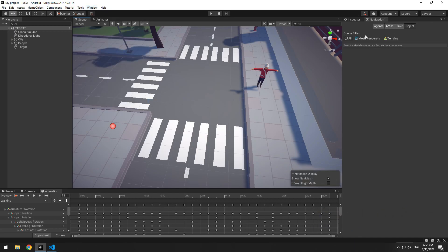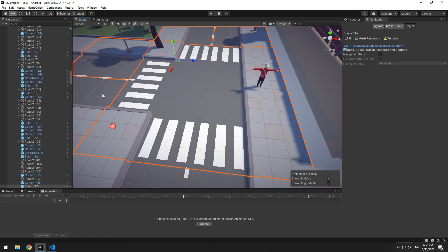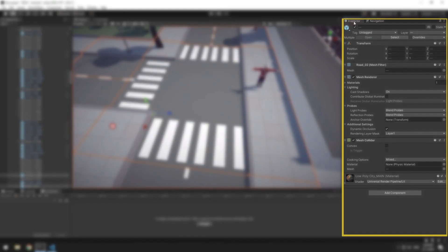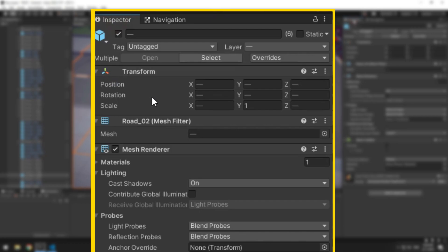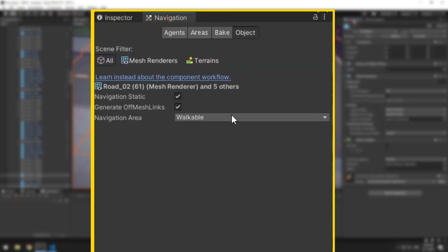Select the surfaces we want the character to move on. For example, for me is this street's floor. Check the static boxes, then in navigation window, at bake section, press bake.